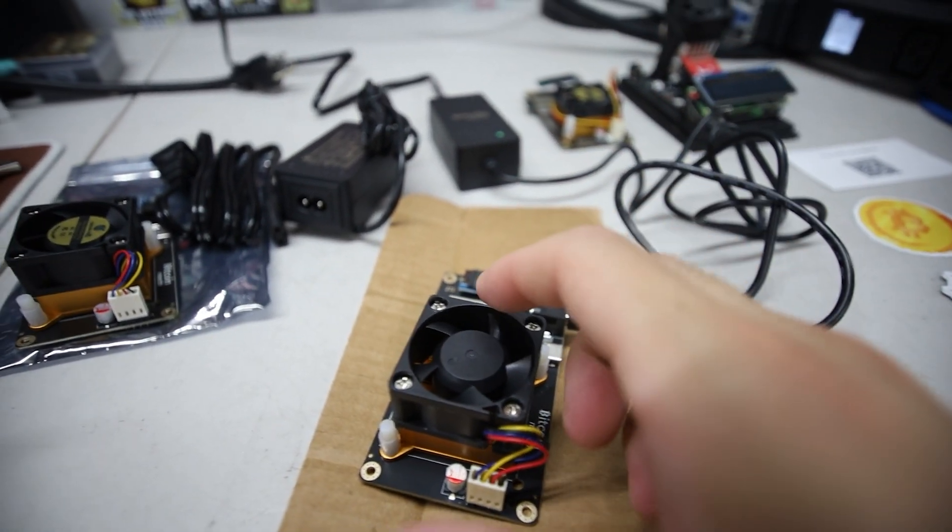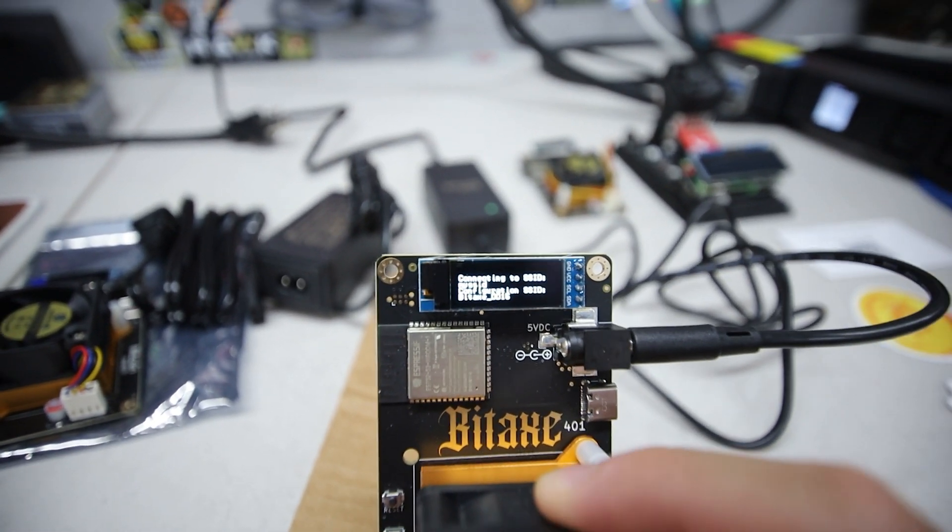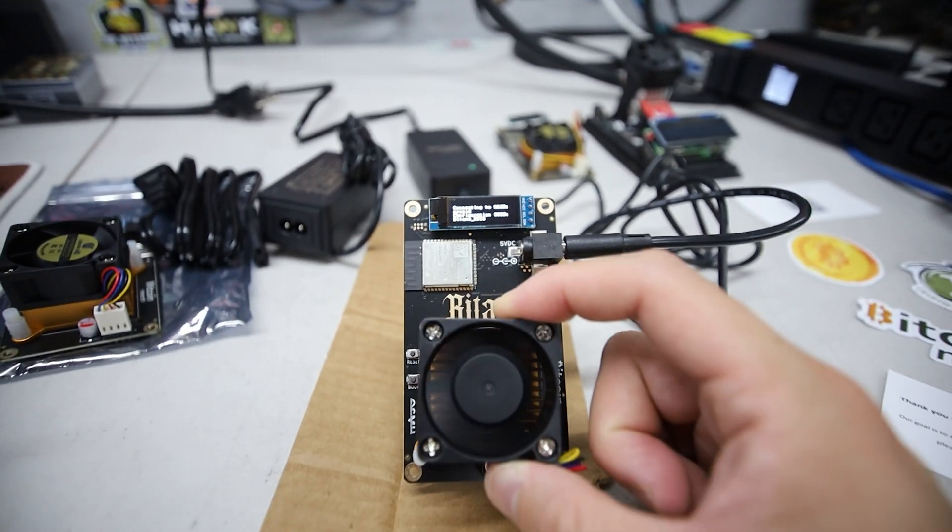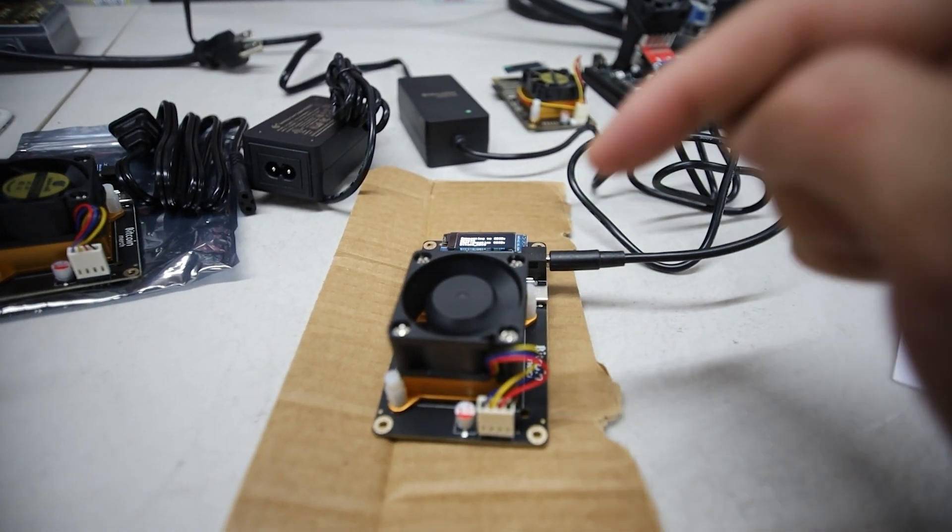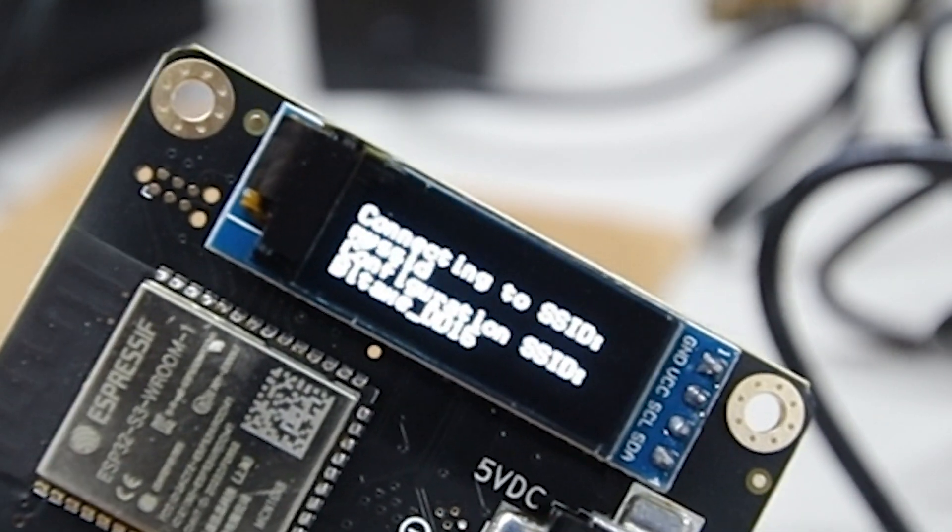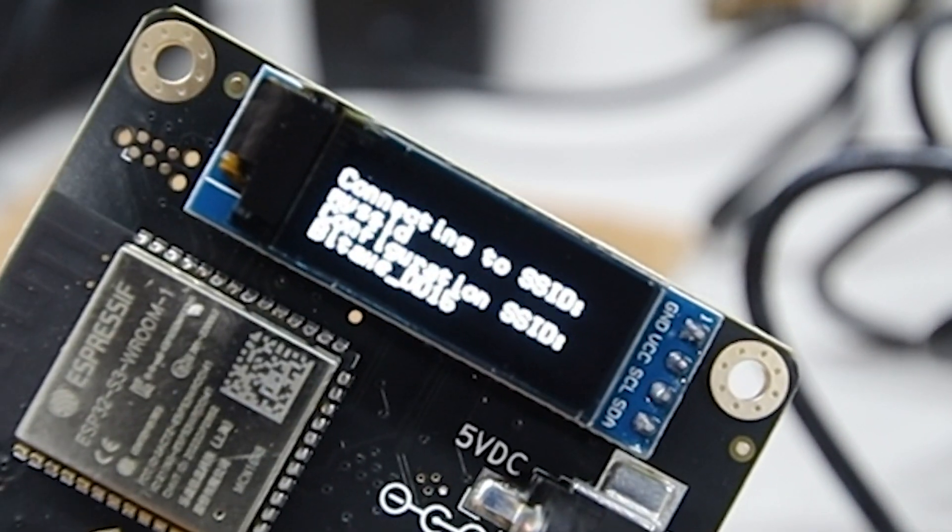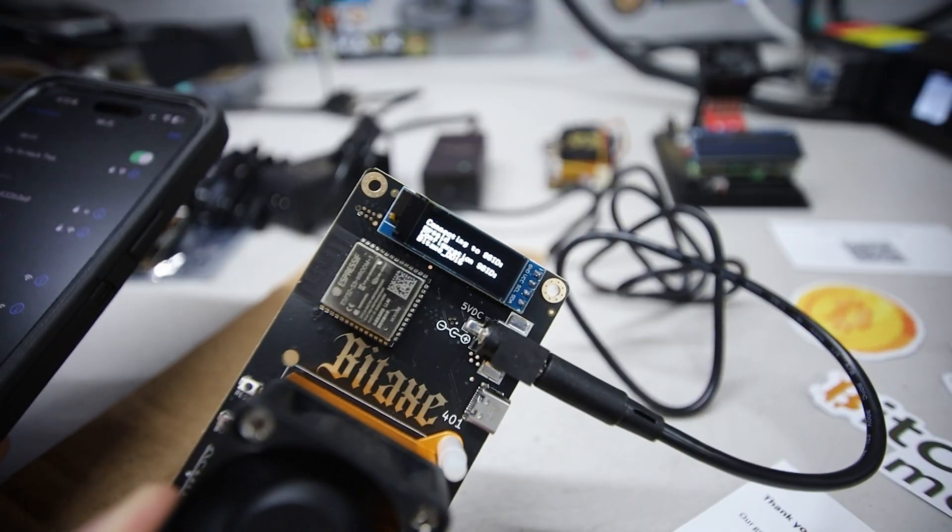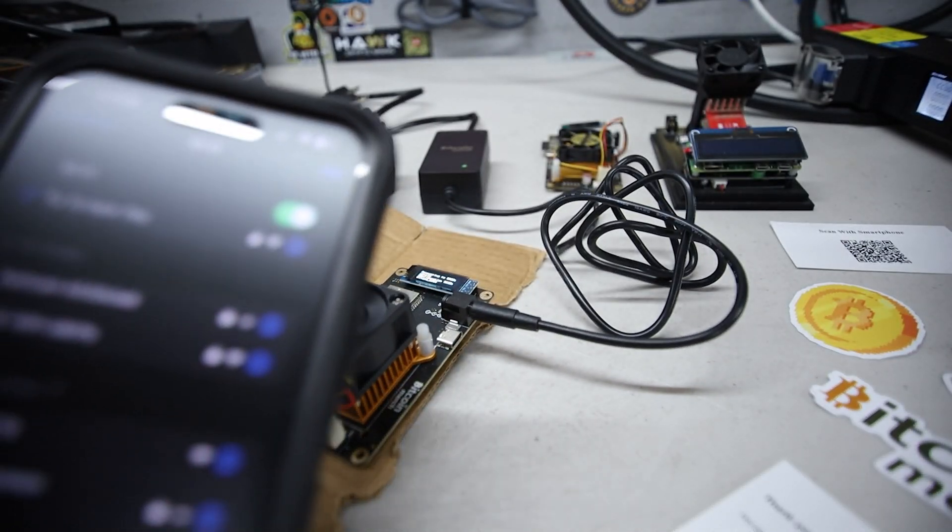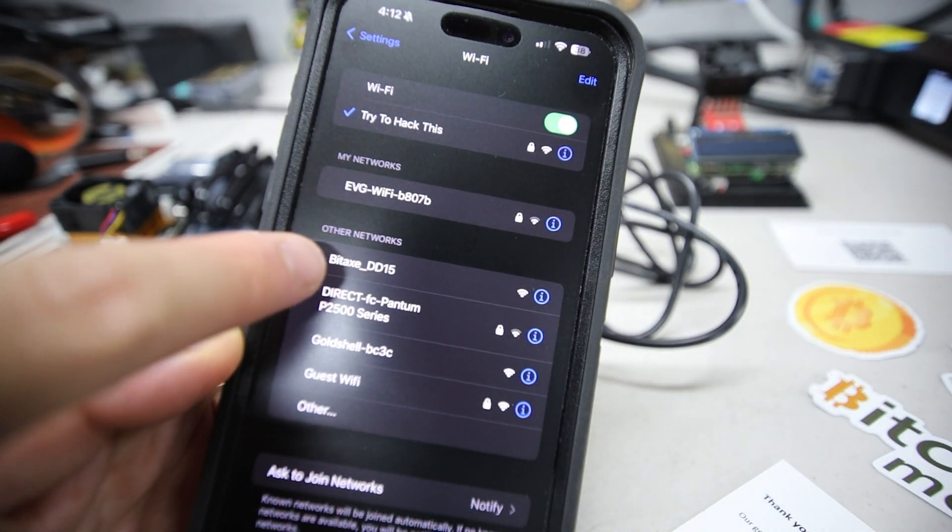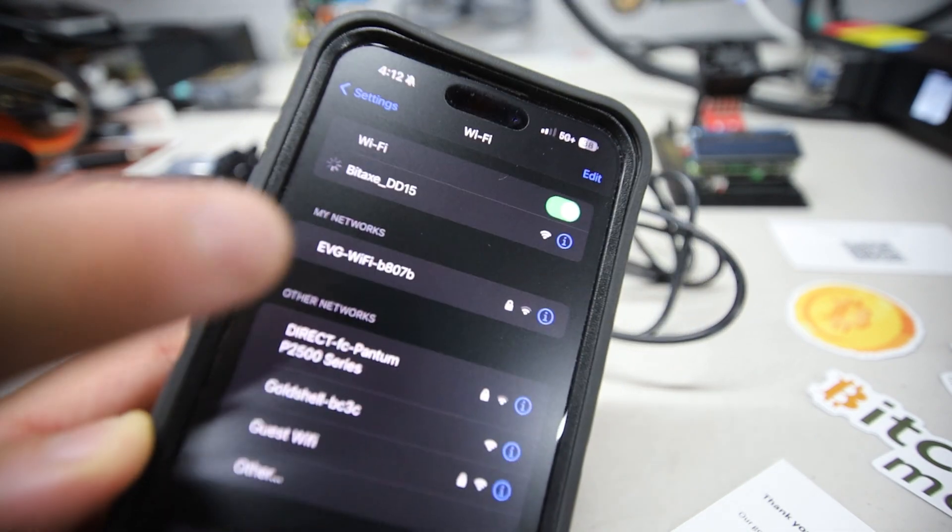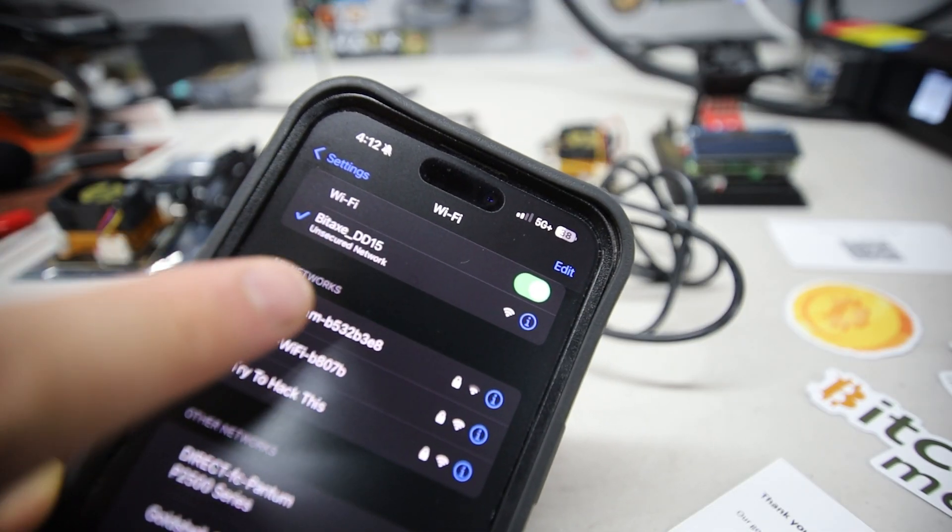Next step, I have the power adapter plugged in. I'm going to plug it in now and we're just going to set this up. It's actually incredibly easy. It is emitting an SSID which I'm going to use a phone to connect to. It says connecting to SSID, configuration ID says Bitaxe underscore DD15. On my phone I have to connect to that Bitaxe DD15.